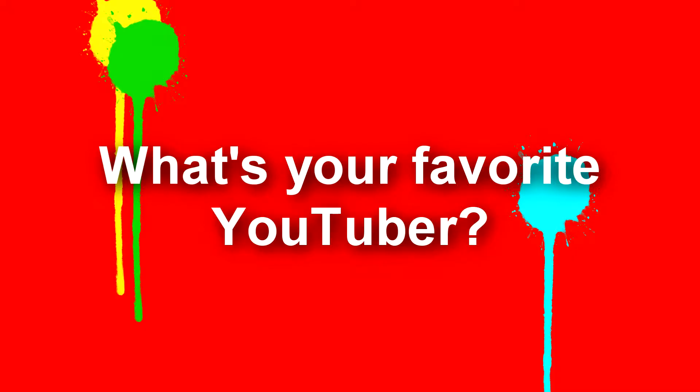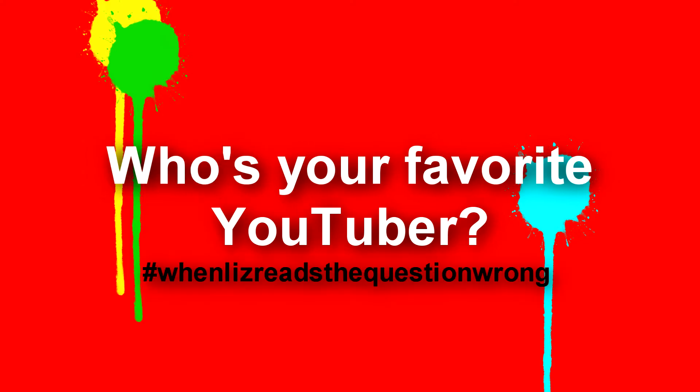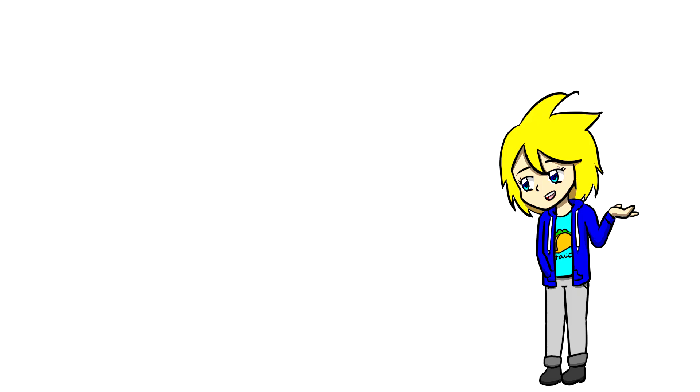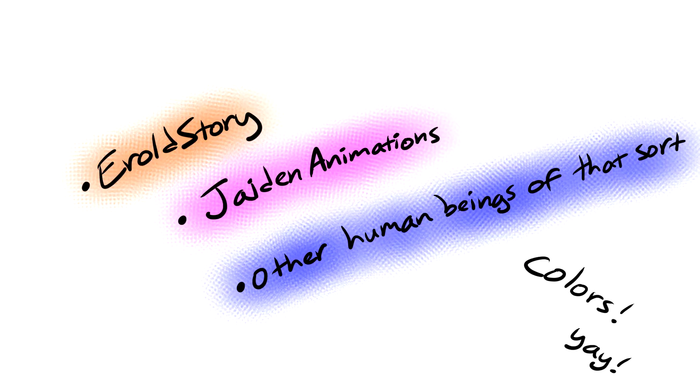HeroMations asks, what's your favorite YouTuber? Who's your favorite YouTuber? I have like a million favorite YouTubers, so I don't know. But if I had to pick my favorites, I'd probably say Harold Story, Jaden Animations, people like that.